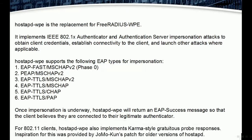For 802.11 clients, hostapd-wpe also implements KARMA-style credulous probe response. Inspiration for this was provided by Jomocon's patch for an older version of hostapd.